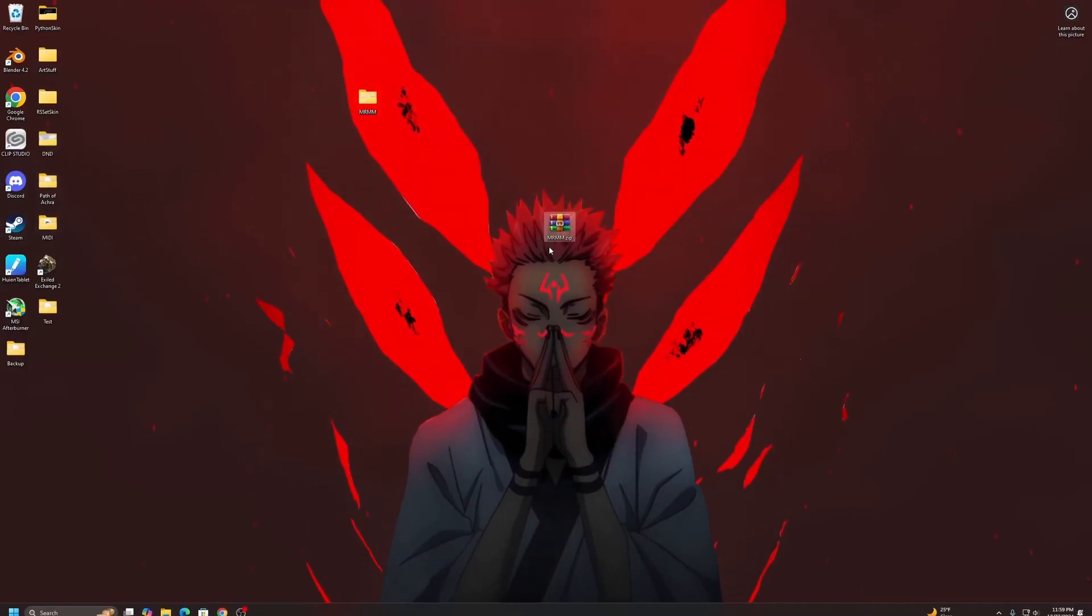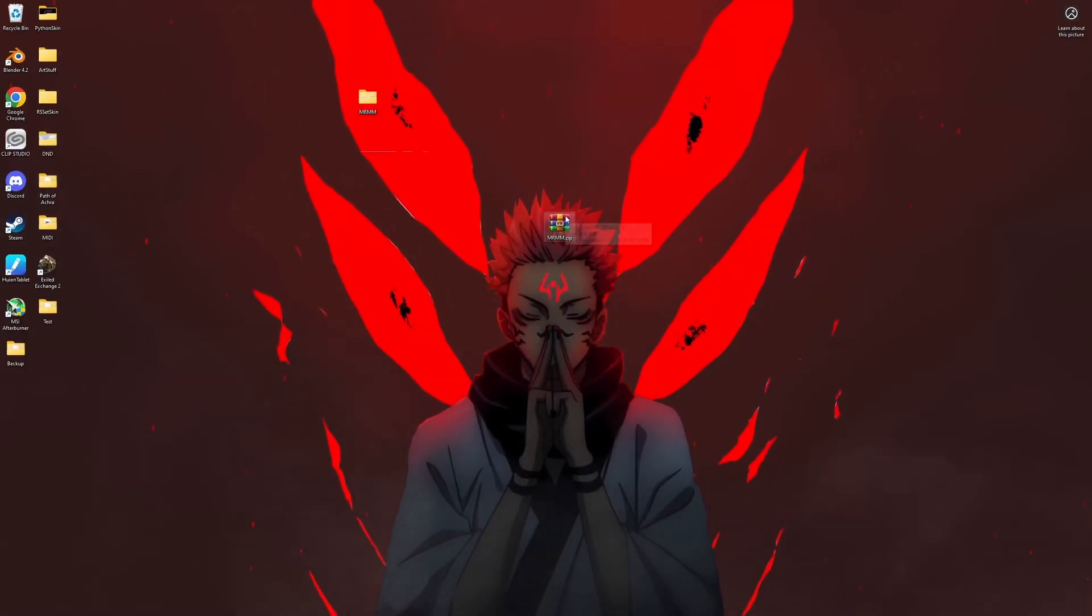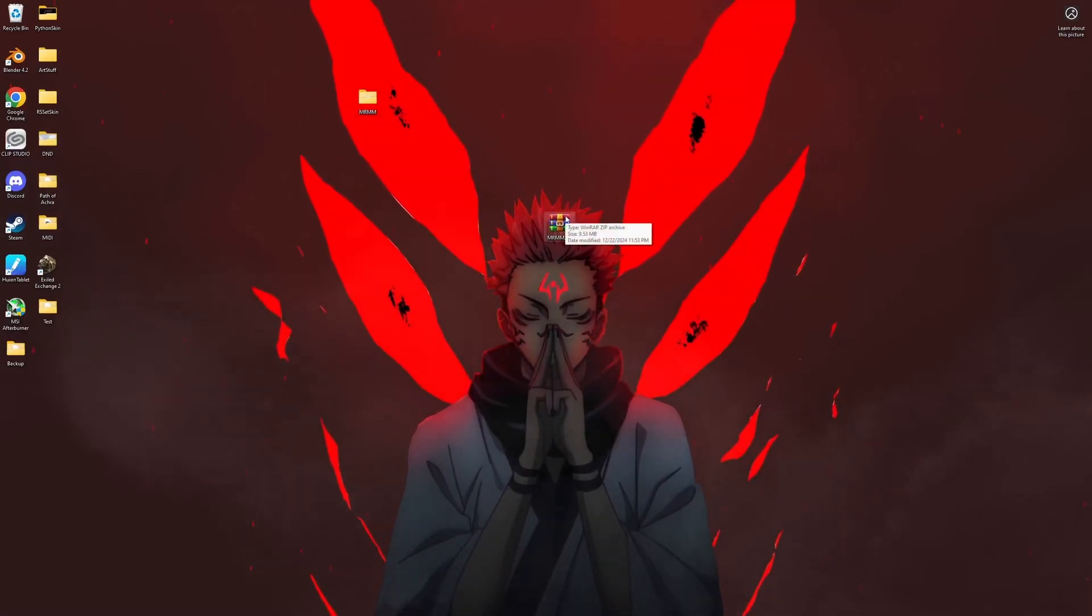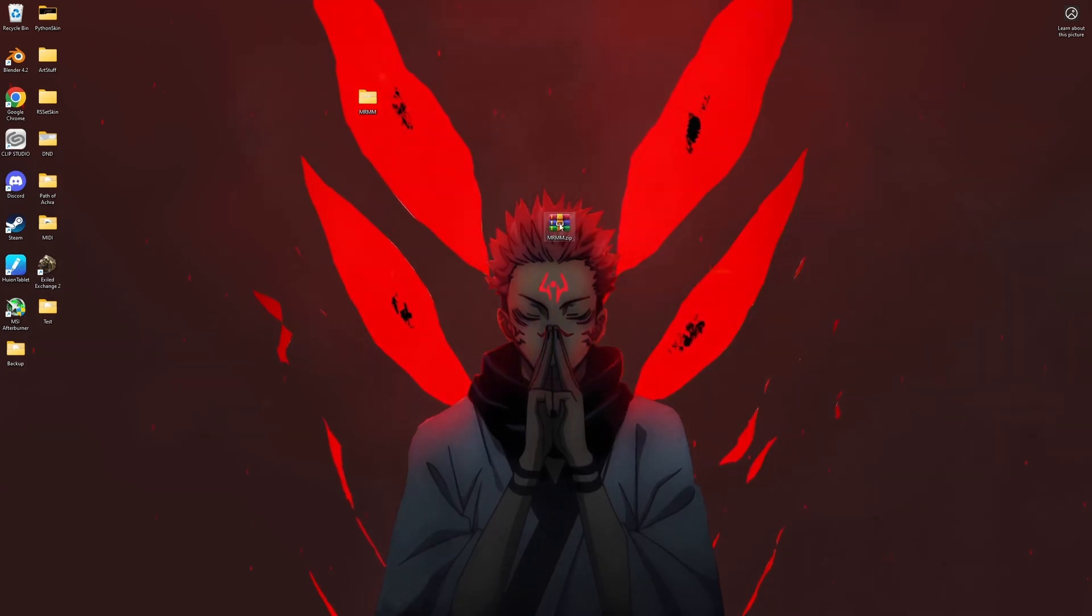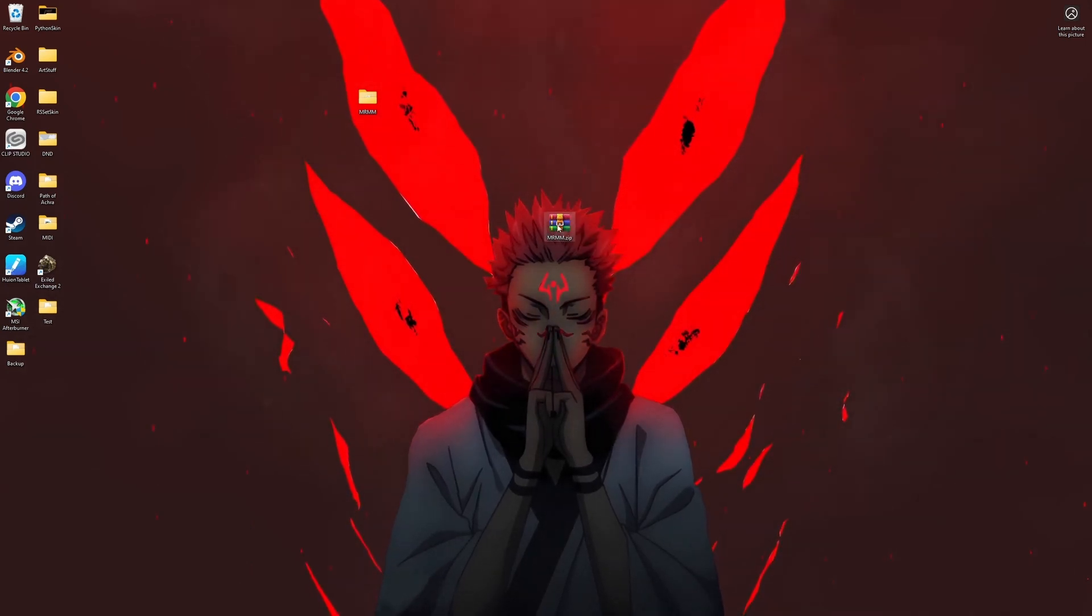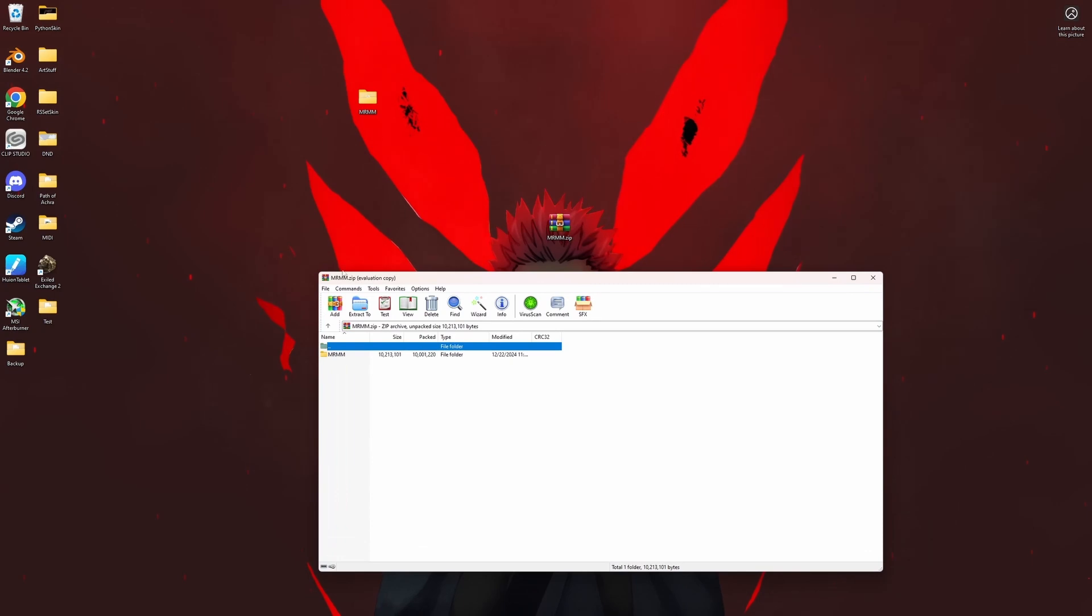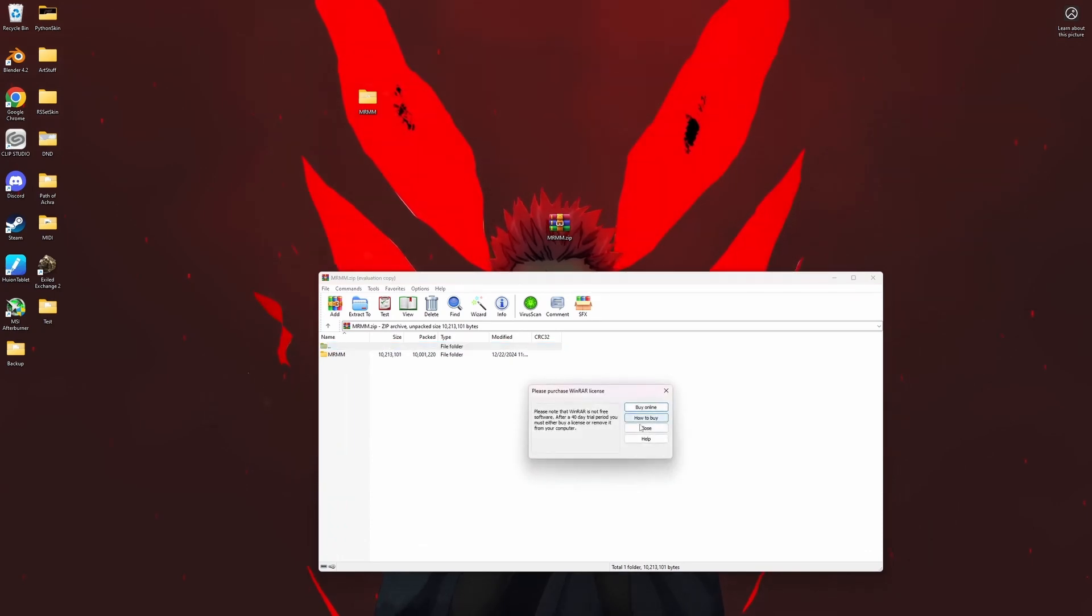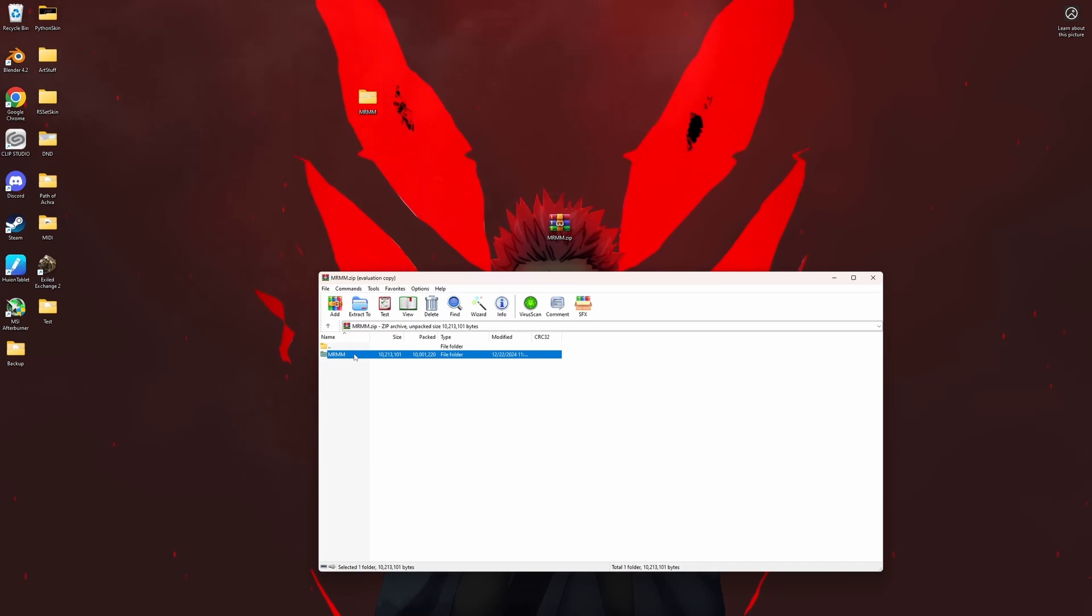This is a video explaining how to use MRMM Marvel Rivals Mod Manager. You're gonna get a download, it's gonna be a zip file. I have WinRAR so this might look a little different, but what you're gonna want to do...